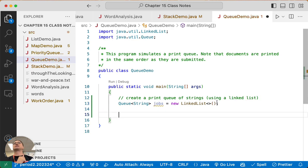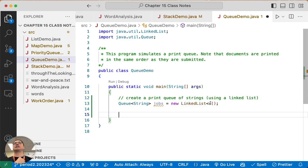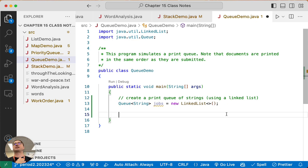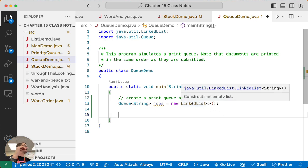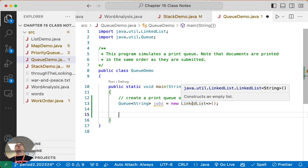And again, the type of the elements in the LinkedList is implied by the type of the elements in the variable type, so it knows it's a LinkedList of strings. Because the LinkedList class implements the Queue interface, it's okay to assign a reference to a LinkedList to a variable of type Queue.